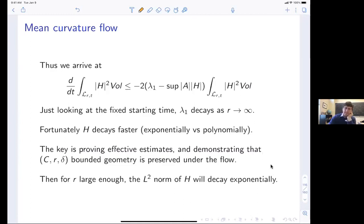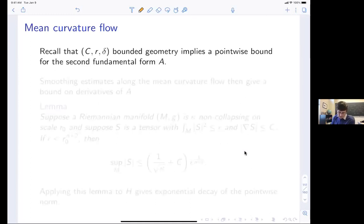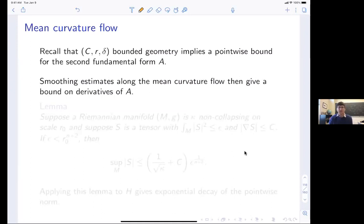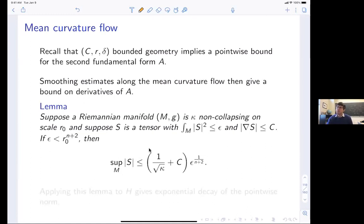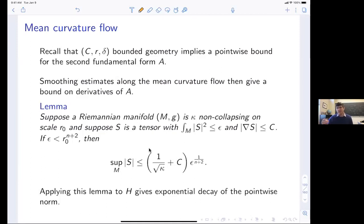Proving these effective estimates is the key of the mean curvature flow argument. You get L^2 exponential decay, and then non-collapsing — familiar from Ricci flow or mean curvature flow settings — allows you to go from an L^2 bound to actual pointwise C^k bounds on the second fundamental form. From there you get convergence.